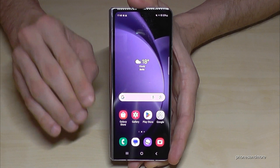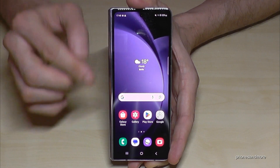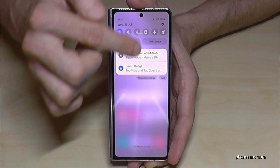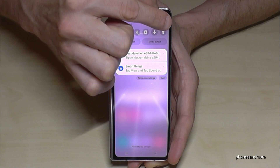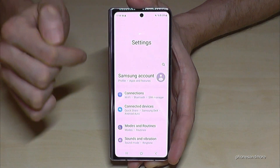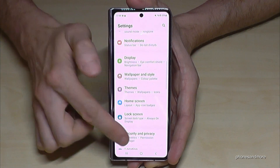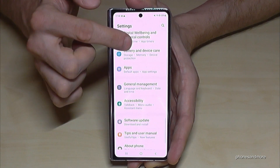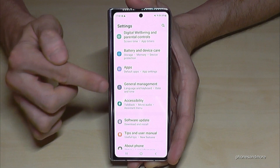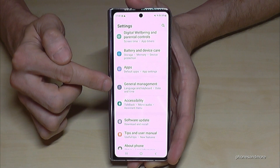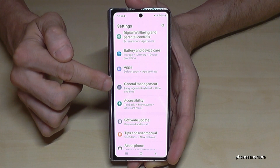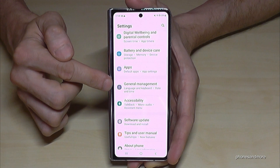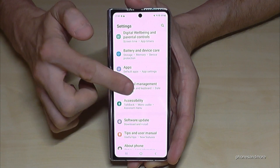Okay, first of all we will need the settings. Just scroll down here and then you will find the symbol for the settings. Just tap on it. Then you need to go down to the point General Management. In front of it you will find a grey icon with some white stuff to adjust in it. Tap it.